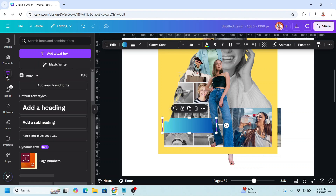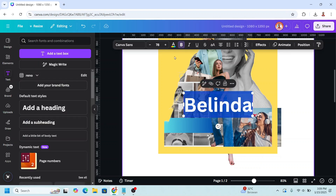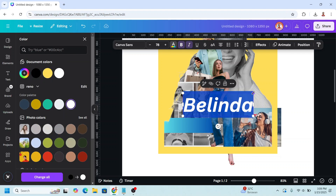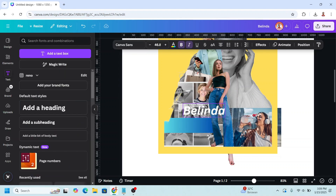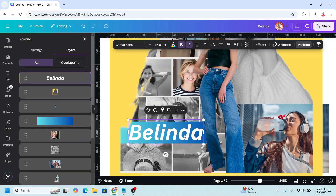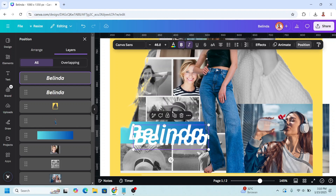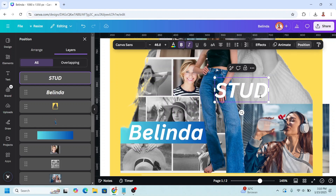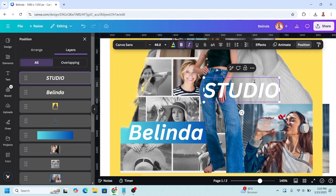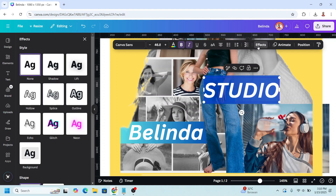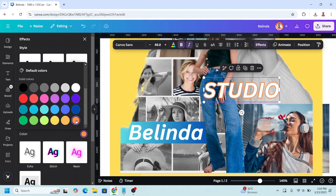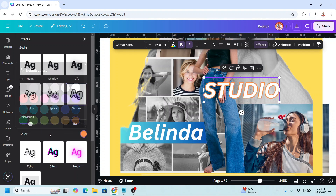I will type text here and change the color to white. Reduce the size, then duplicate the text. Go to effect and choose outline. Change the color of the outline to orange and increase the thickness.